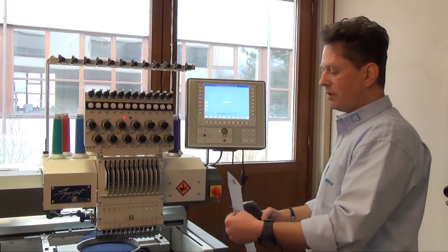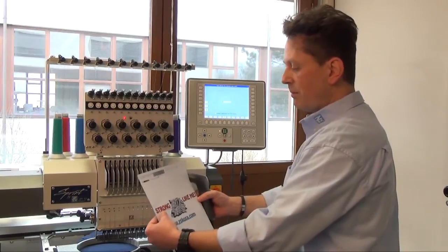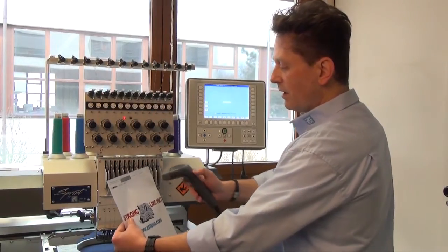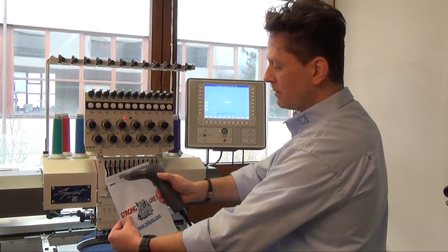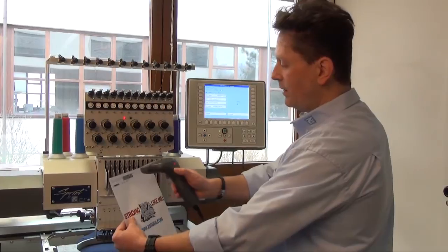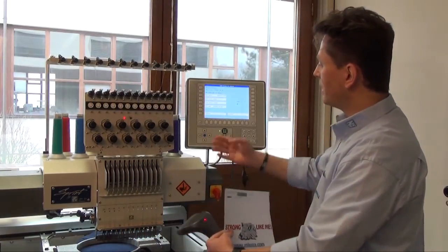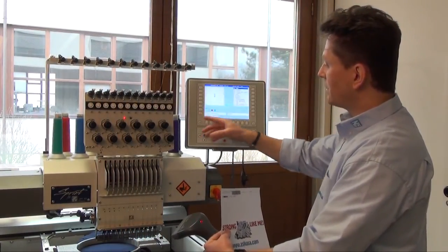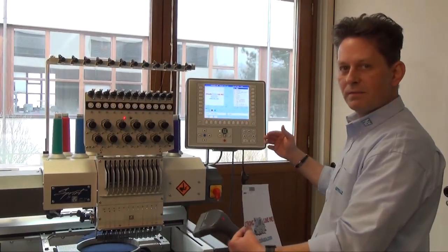Now I will take my printout, my working paper, take the barcode reader, hold it on the barcode and then you see already my design is in the screen. I confirm now my number and suddenly we are ready for embroidery.